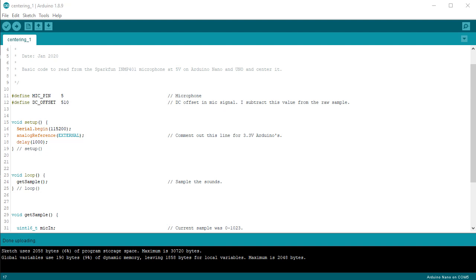Or yet another MSGEQ7 based VU meter, MSGEQ7 being a frequency based chip. In fact, you don't need an MSGEQ7 or some fancy fast Fourier transform library in order to create some pretty cool effects with LEDs.